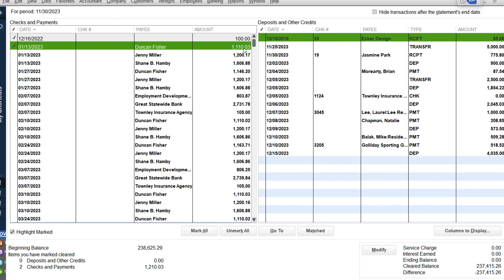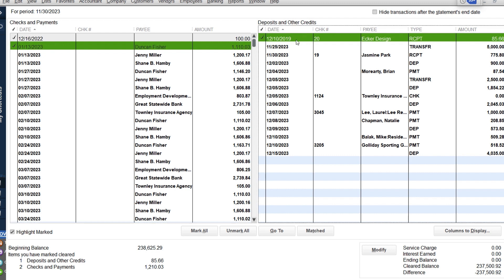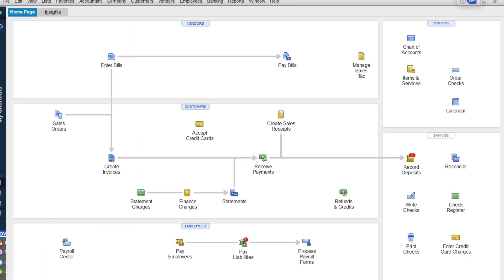The benefit of going in and reconciling is it's the one way to know you entered your transactions inaccurately. It also lets you know that you didn't miss anything. And the goal is if you find old stuff in there — like something from 2019 you don't need — you can go in and start cleaning it up. Because when you have checks or deposits in there twice or they're old and in error, it's going to impact your profit and loss.